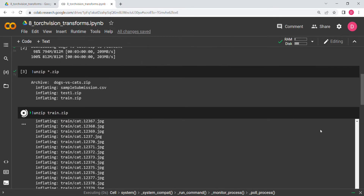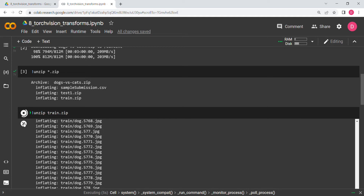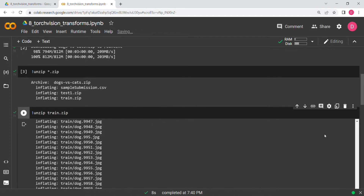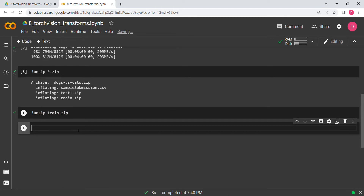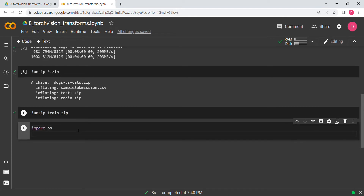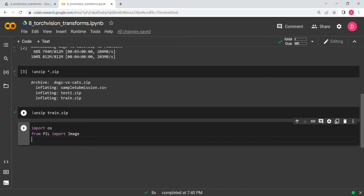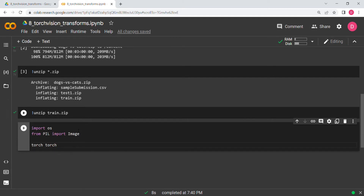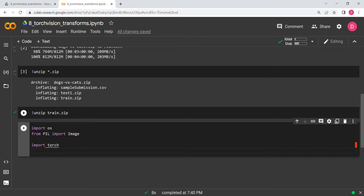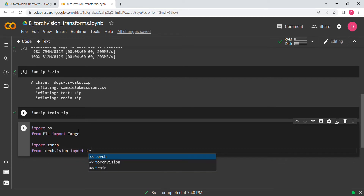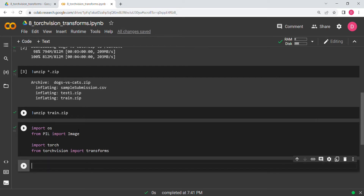After having done that, the next thing we are going to do is import all the libraries. The libraries we will be importing are: OS, and then from PIL we import Image — this is for reading images. Then we import torch as usual, and then from torchvision we import transforms. Let's run this cell.